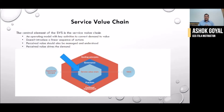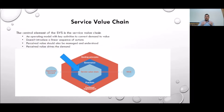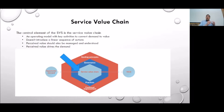Welcome back to another module of the ITIL framework. In this module we will speak about one of the central core aspects of the service value system, which is called the service value chain. The service value chain is the central piece of the entire service value system, which is a complete service infrastructure framework for the ITIL 4 module. It describes the various stages that an opportunity has to go through to be converted into something of value.